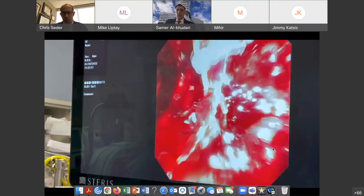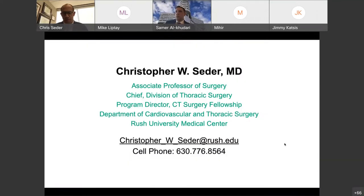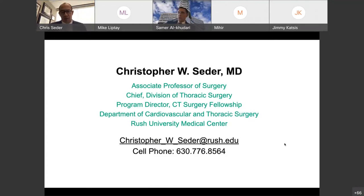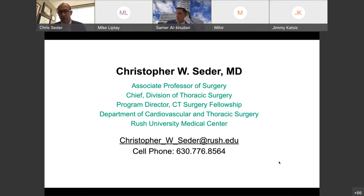I'd like to thank everyone for being here. We'll have Dr. El-Kaduri speak, and then we will answer questions as soon as he's finished up. Thank you.